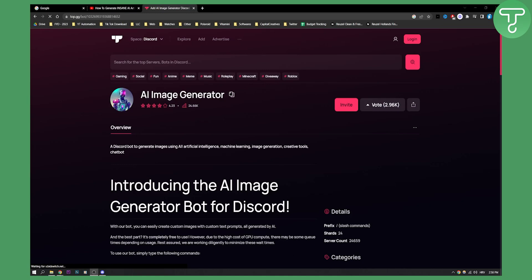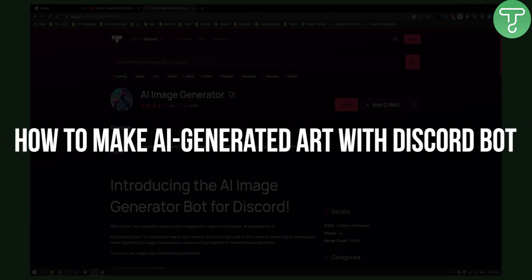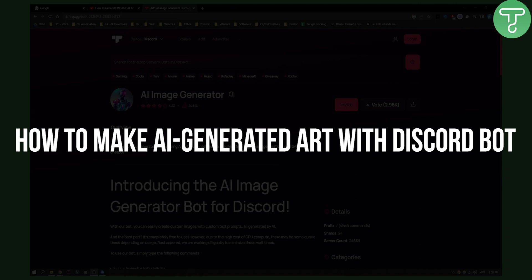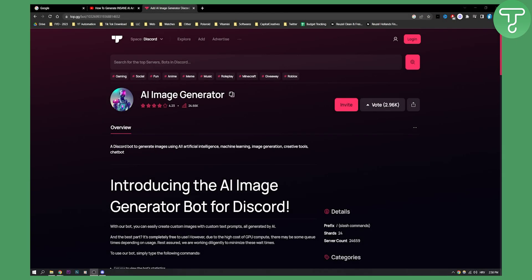Hello everyone, welcome to another video. In this video I will show you how to make AI generated art with a Discord bot. So you can actually do this with a Discord bot. So let me show you how.